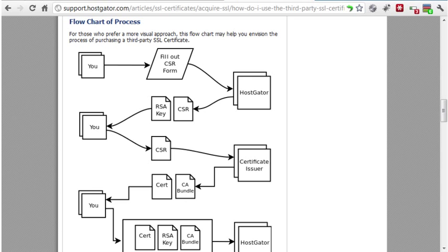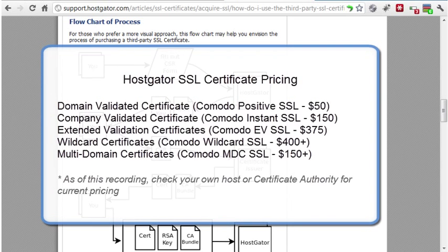Just to give you a ballpark idea of pricing, here are a variety of certificates offered by HostGator through Komodo. In general, the pricing increases based on the level of validation. Multiple subdomain or multiple domain licenses are also more expensive. Check with your own host for exact prices. SSL certificates are usually purchased for one year, although multi-year certificates are also available. Either way, you'll need to renew before the expiration date.